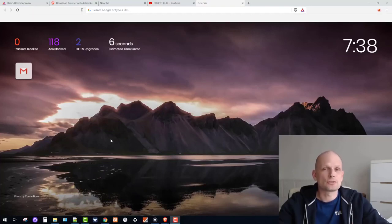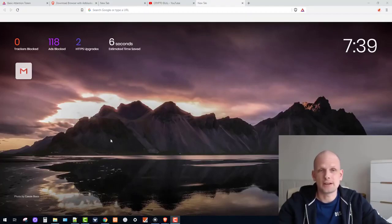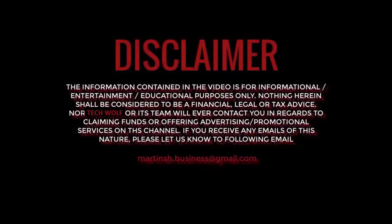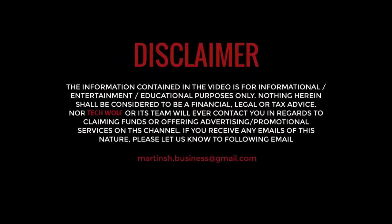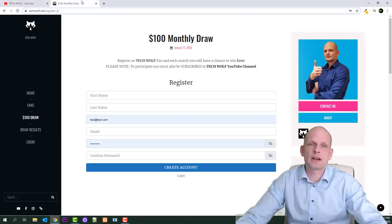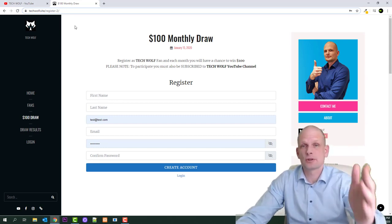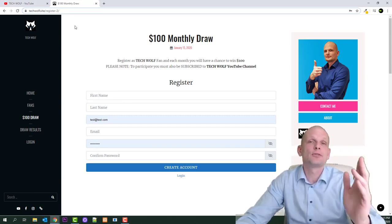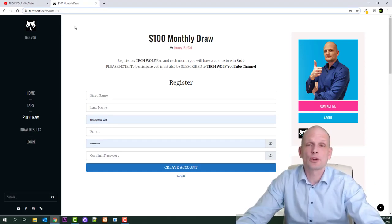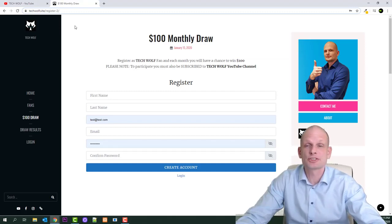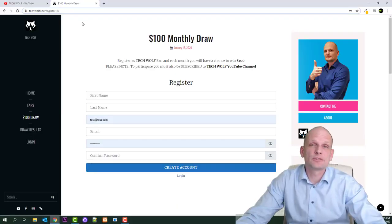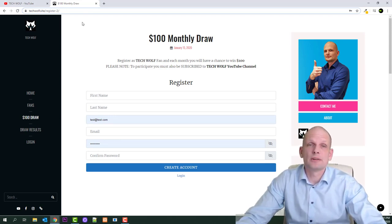Hello guys. In this video I'm going to show you one way how you can make profits just by browsing the internet. If you are new to this channel, consider subscribing — there is a link in the first comment of this video. If you subscribe and create an account here, you are entered for a monthly draw. Every month I'm giving away $100 to one of the most active users who is commenting and watching my videos, and you will also be included in draws when we do giveaways.